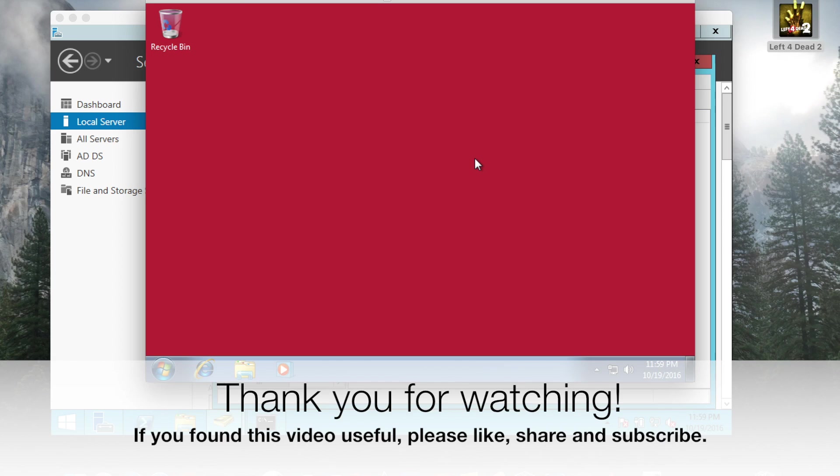So this concludes our video on joining a Windows 7 system to a Server 2012 domain. Thank you for watching, and I'll see you on the next video.